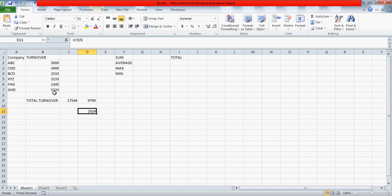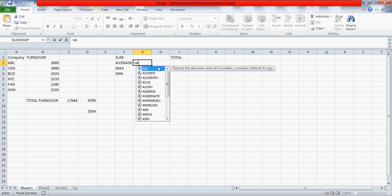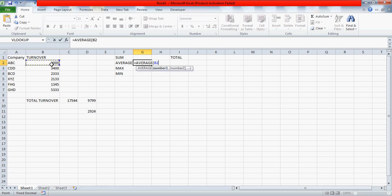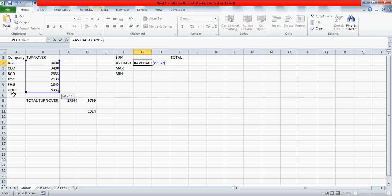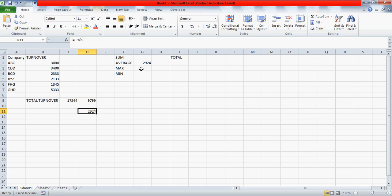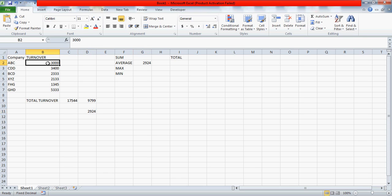But you really don't have to do this mathematics. Instead of doing this, you can directly use the average. Let me use this average here. Again, equals to sign, very important, and then average. Select this entire range because I'm interested in averaging these numbers, all the turnovers given by these companies, so close the bracket and press enter. So you see this value or this value, both have the same meaning and both have the same results, because we have directly used here the average formula. In this, we have actually summed up the turnovers, which is 17544, and then we divided it by the number of the count, which is 6.